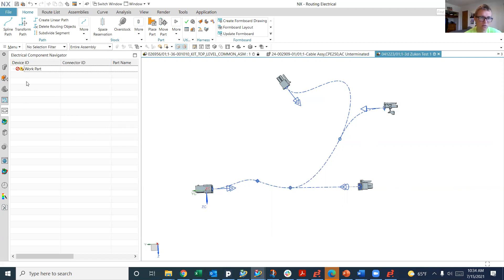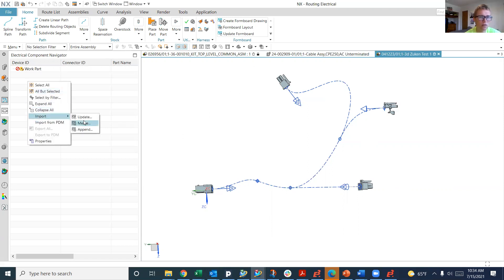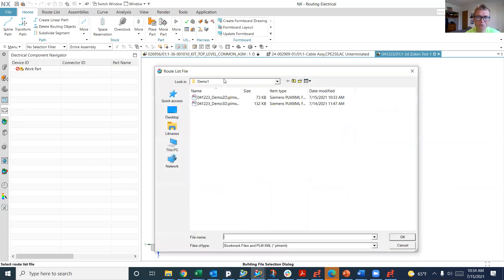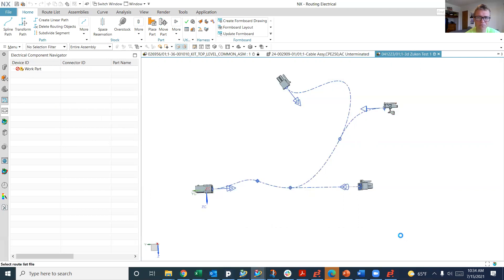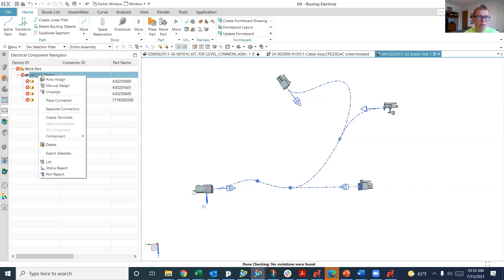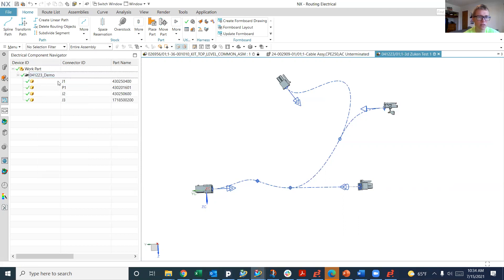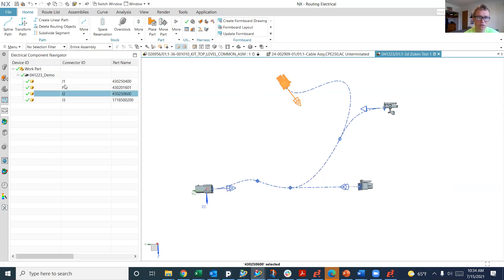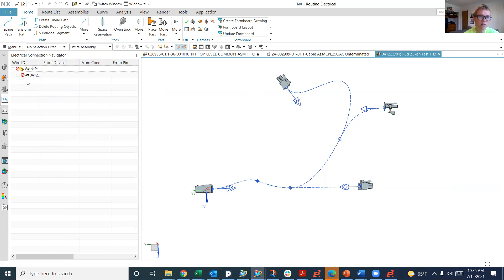I'm going to do import, update. I'm going to import our 2D PLM XML file. You're going to see that it created all those connectors. Now we're going to do auto assign, because they're all unique connectors. The green check mark means it now associates each one of these connectors with its connector ID or reference designator.